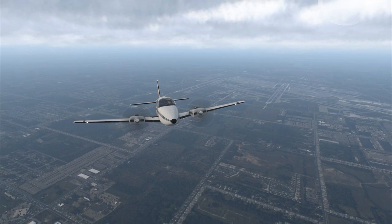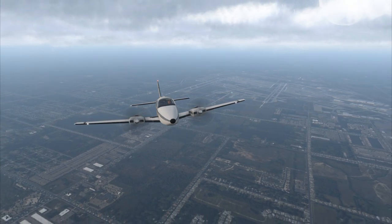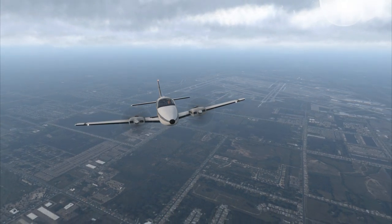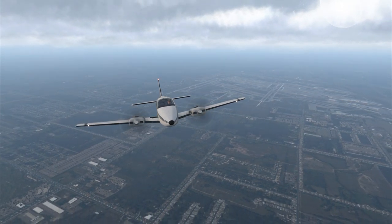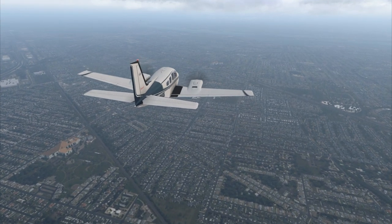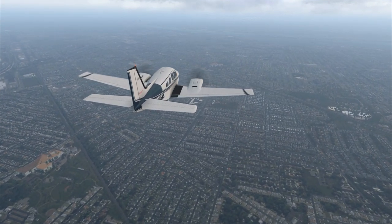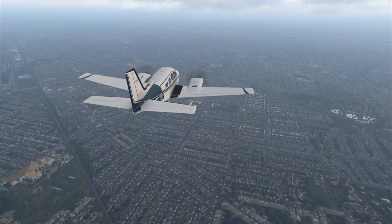The responses to the first video seemed skewed to wanting to see airliners, and that made me worried about the reception that the Baron 58 would get, but it is a nifty dual piston engine plane.